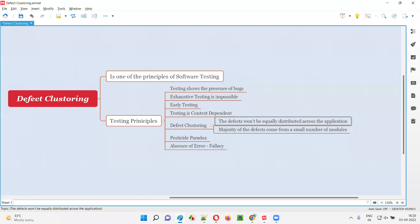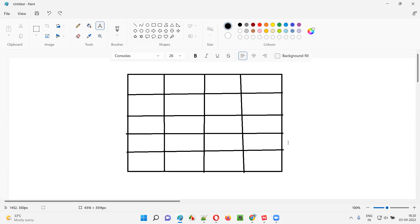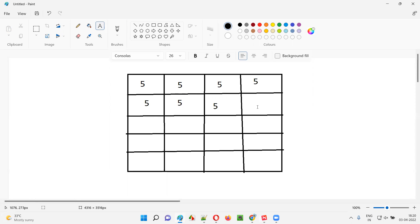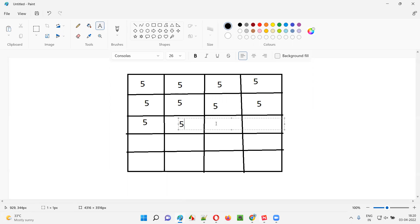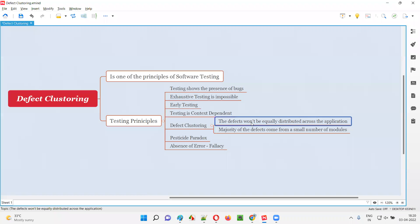According to defect clustering, the defects won't be equally distributed across the application. If I am testing this entire application and getting five defects in one functionality, I won't get the same five defects in another functionality. So defects will not be distributed equally. This is an ideal case that very rarely happens. Defects are not distributed equally — that is what defect clustering states.